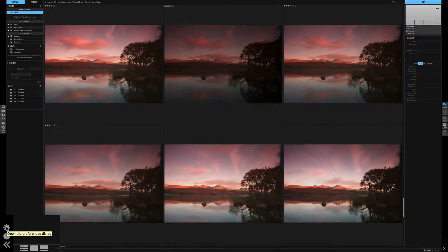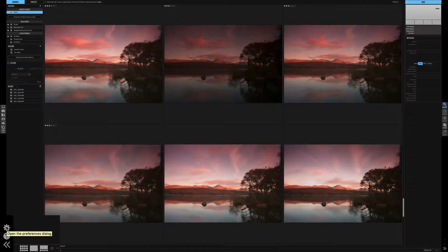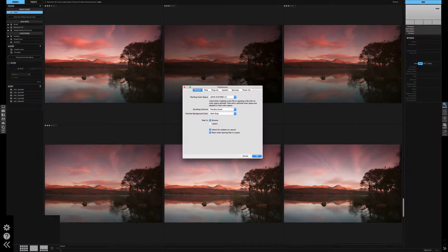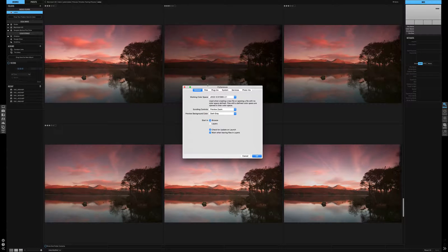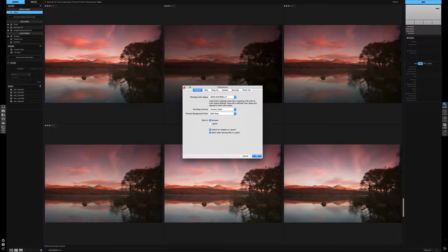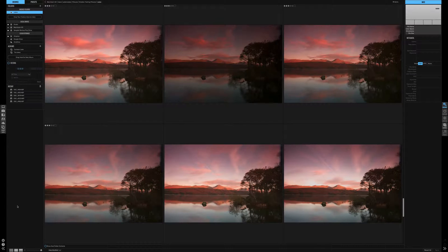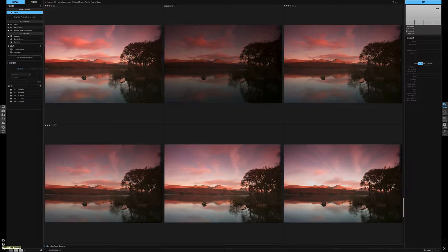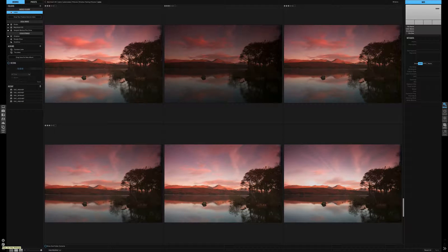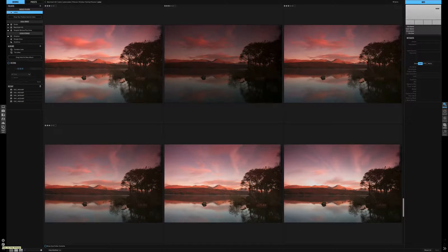Bottom left is your preference panel. This is just purely to bring up all the preferences for OnOne Photo Raw. Below that is a button which accesses the web and onto OnOne Raw's help page.